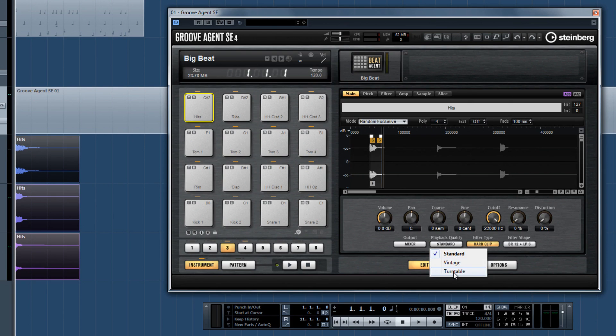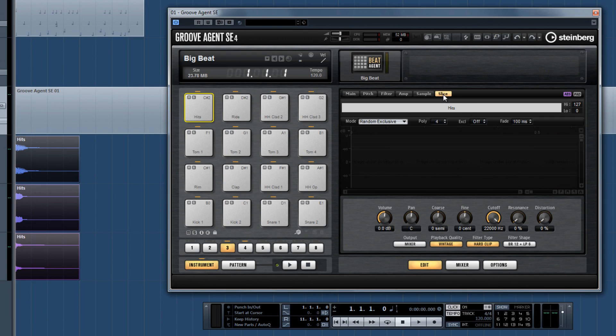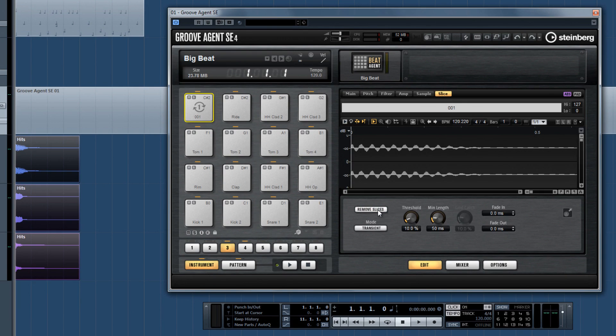Now, if the sample we just loaded in was a drum loop of some sort, we could even create slices from the sample to preserve timing of the loop across different speeds or pitches. Cool!